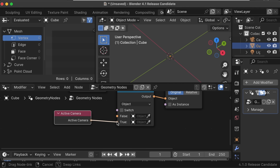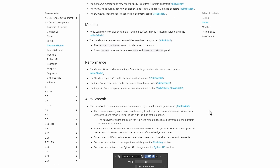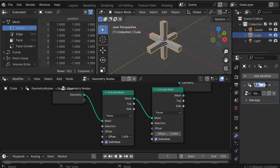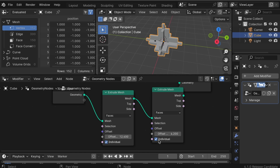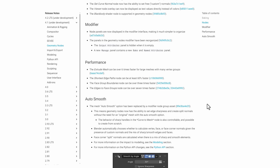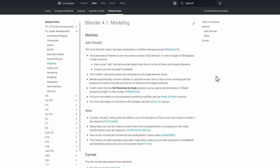The five nodes updated to use the Rotation socket include: Distribute Points to Face, Instance to Point, Rotate Instances, Transform Geometry, Object Info, and Instance Rotation. The Active Camera Input node now gives the scene's current camera object. For performance, the Extrude Mesh node is now six times faster for large meshes with many vertex groups, and the Shortest Distance Path node can now be at least 60 times faster.